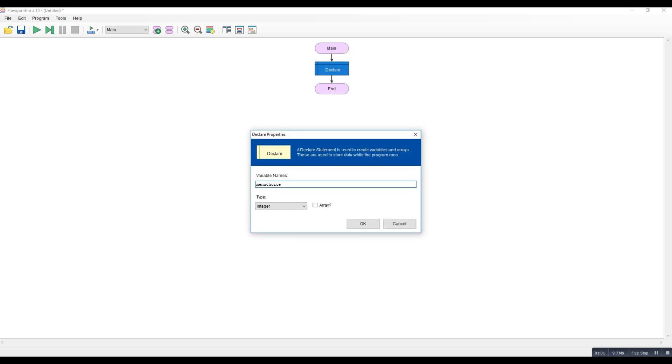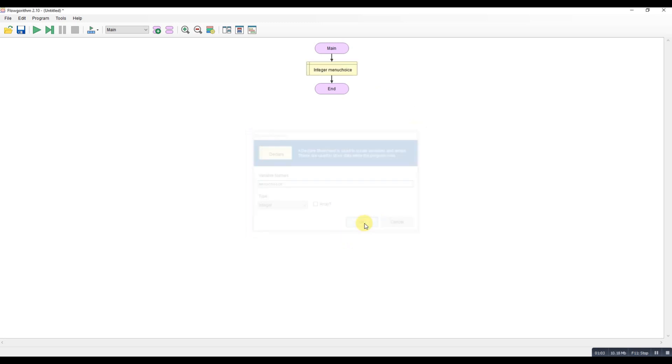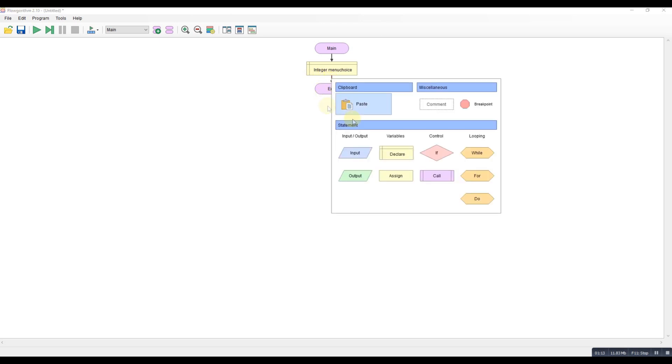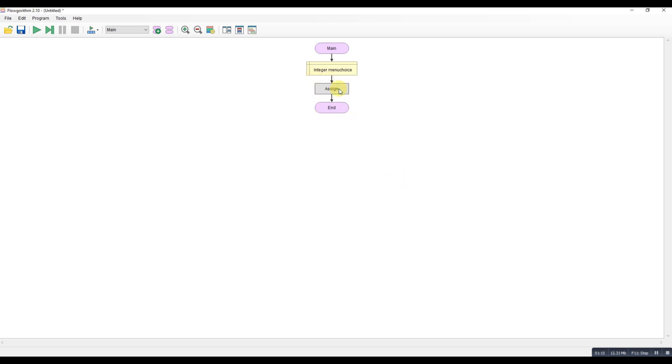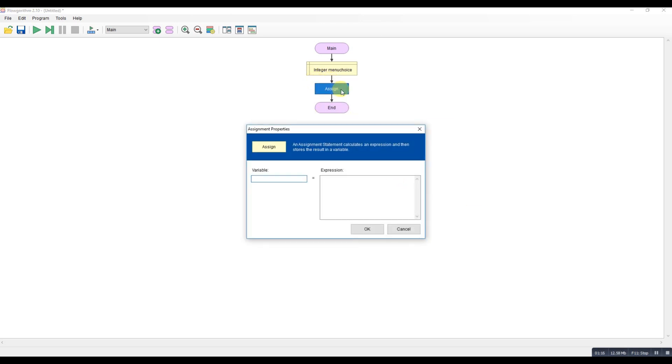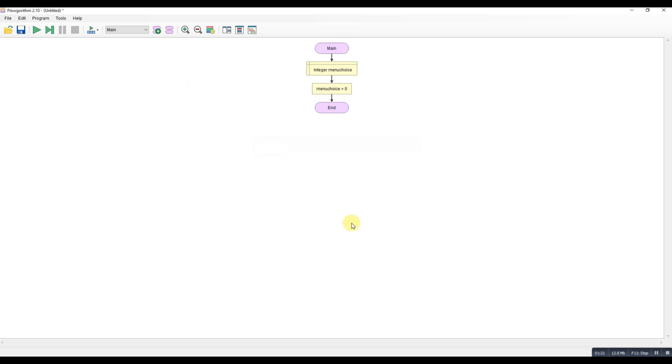Now there's loads of different ways of creating menus in programming languages. This version I'm going to do is just a simple nested if statement inside a while loop but there's plenty of other methods of doing this. So the next thing is I'm going to assign a variable.